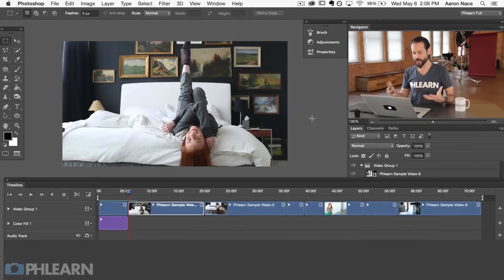When it comes to color grading in Photoshop, there are two ways to think about what you want to get done. There's a local adjustment, which is just going to affect one clip. Then you have a global adjustment, which is going to affect everything. I'm going to show you how to do both. Let's start off with our local adjustment, which just affects one clip.